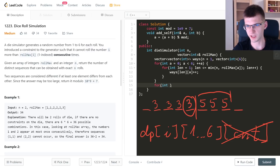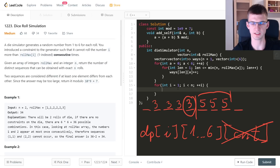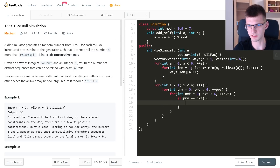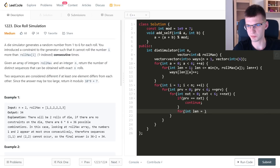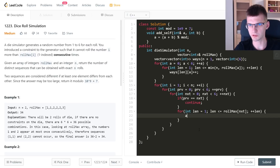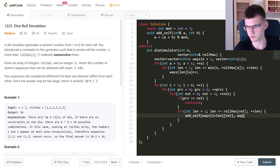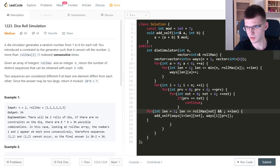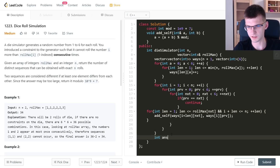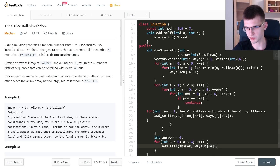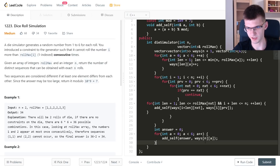For transitions I iterate over position i, then over 'previous' number (0 to 5), then 'next' number. If previous equals next, I skip (forbidden). Then for each valid length of the next interval from 1 to rollMax[next], I check that i + len ≤ n, and do: add_solve(ways[i + len][next], ways[i][previous]). The answer sums over all last numbers: add_solve(answer, ways[n][a]) for each a, then return answer.